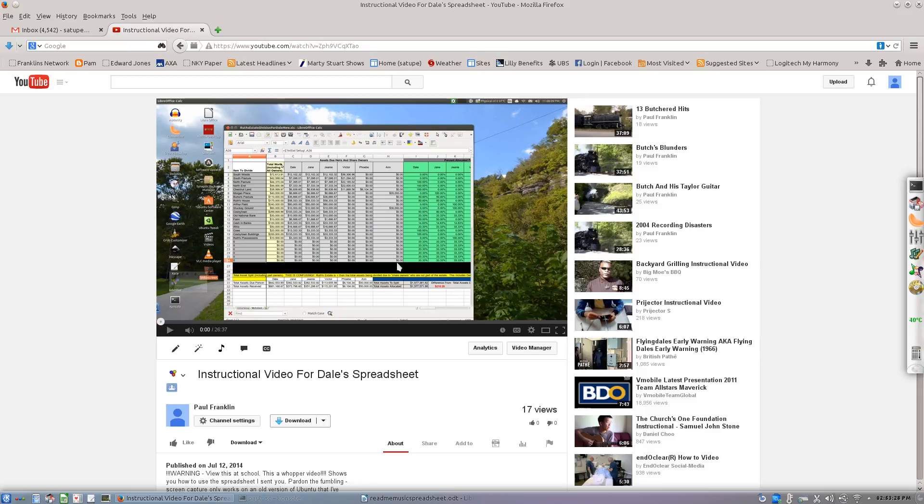But for whatever reason, Google doesn't seem to recognize that they are 1080p, even though I put the link in they recommend. So this is how to set them to 1080p right off the bat.